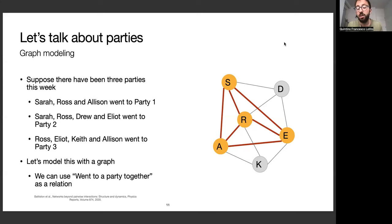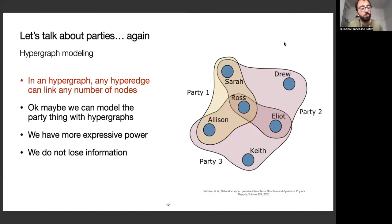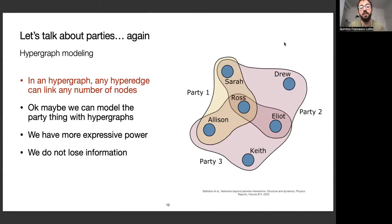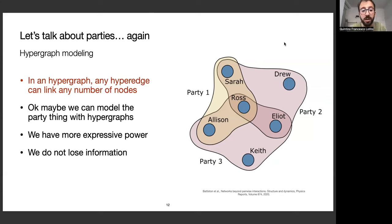The graph representation is misleading. We might assume a clique means everyone was at a single party, but that's not necessarily the case — for example, there's no party involving Sarah, Ross, Ellison, and Elliot together. Instead, we can introduce hypergraphs: a generalization of graphs where hyperedges can link any number of nodes. Using hypergraphs we can encode the party structure without losing information, gaining more expressive power than plain graphs.